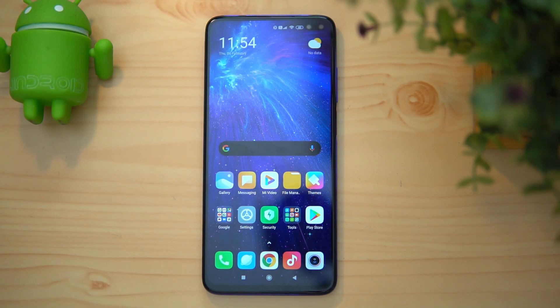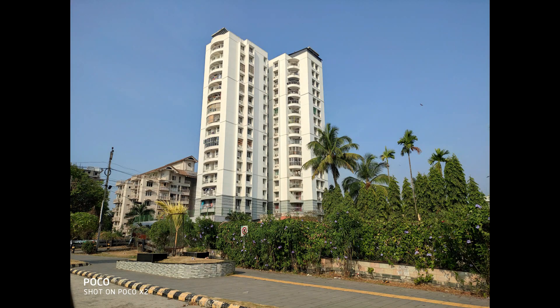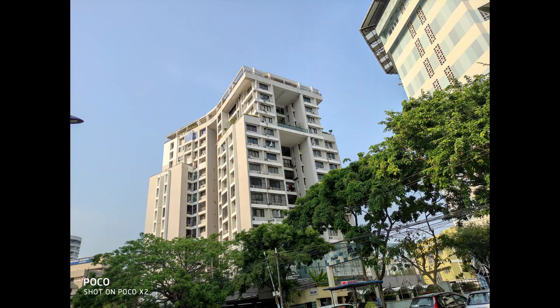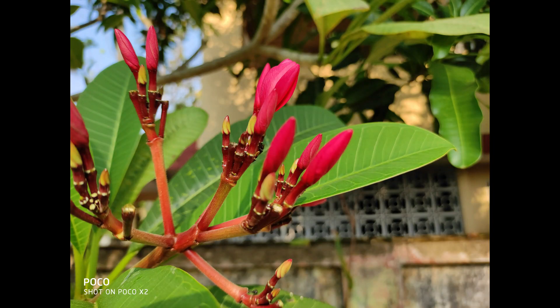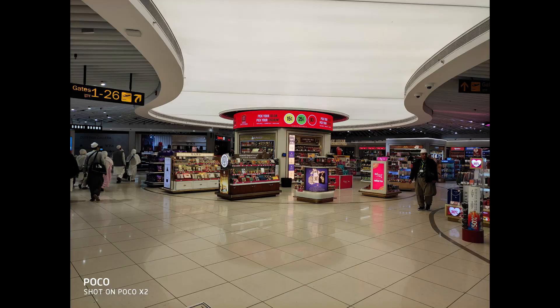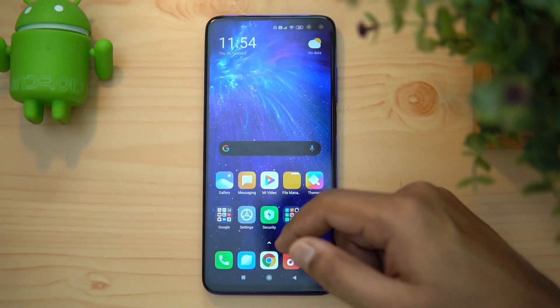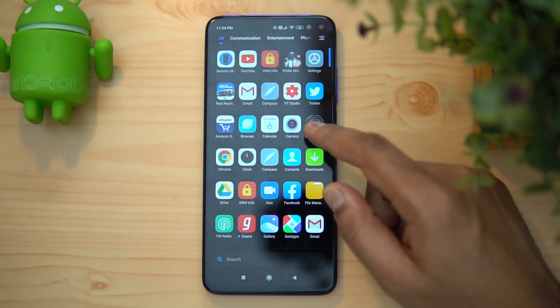Talking about the camera — the Poco X2 has a quad rear camera setup. We've done a detailed camera review and found the camera to be really good. Here are some sample shots taken with the Poco X2. Overall, it's a stellar camera, probably one of the best in the sub-20K price segment. For more details, check out the camera samples and camera review we've posted.